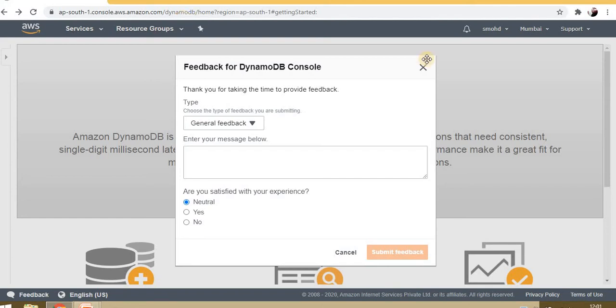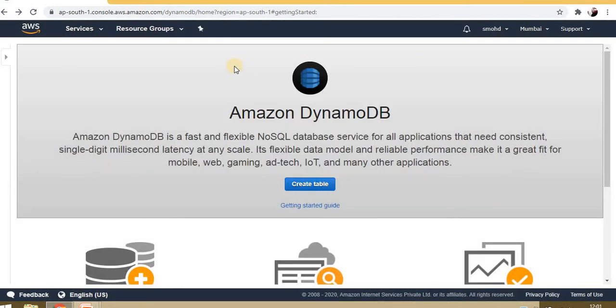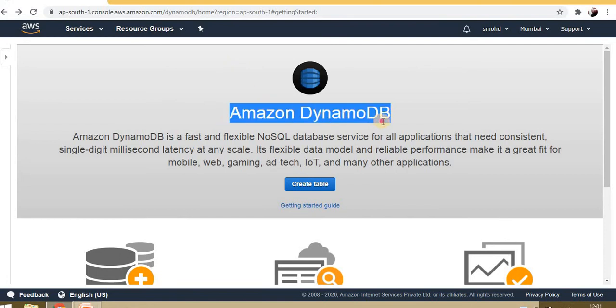Hello, welcome back to the next video on the AWS series. This video is based on Amazon DynamoDB. In this video, we will discuss what is DynamoDB and cover the practical lab from the UI console, like how we can create a table and how we can insert values in it.